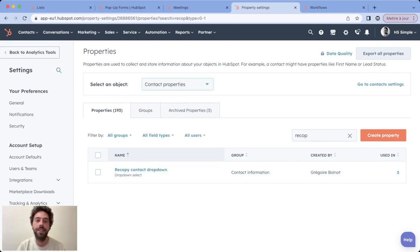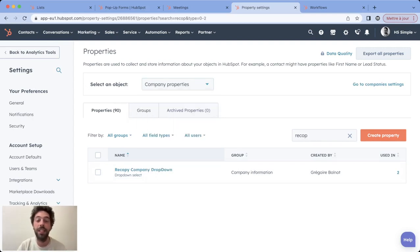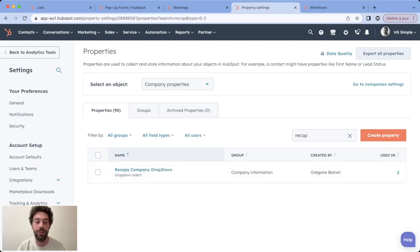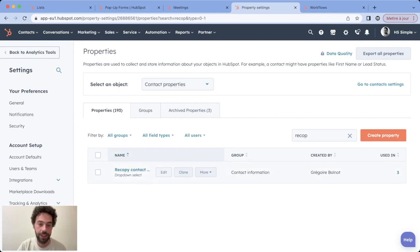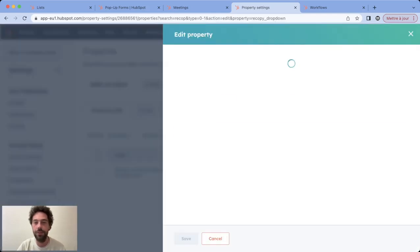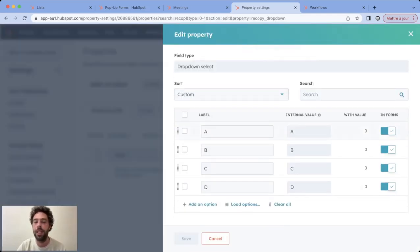For this example we'll copy a contact property into a company property, and we need to create the exact copy in the other object you want to work with. So when we take the contact property and we edit, we see it's a basic dropdown menu with A, B, C, D as an option.